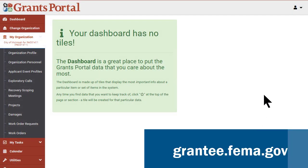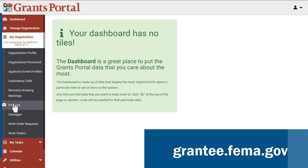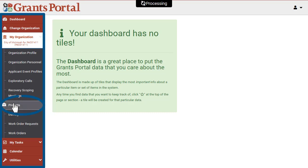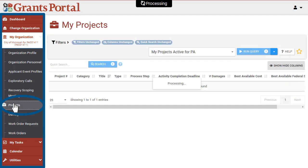To begin, log into Grants Portal. Once logged in, go to your left-hand navigation side and click Projects.